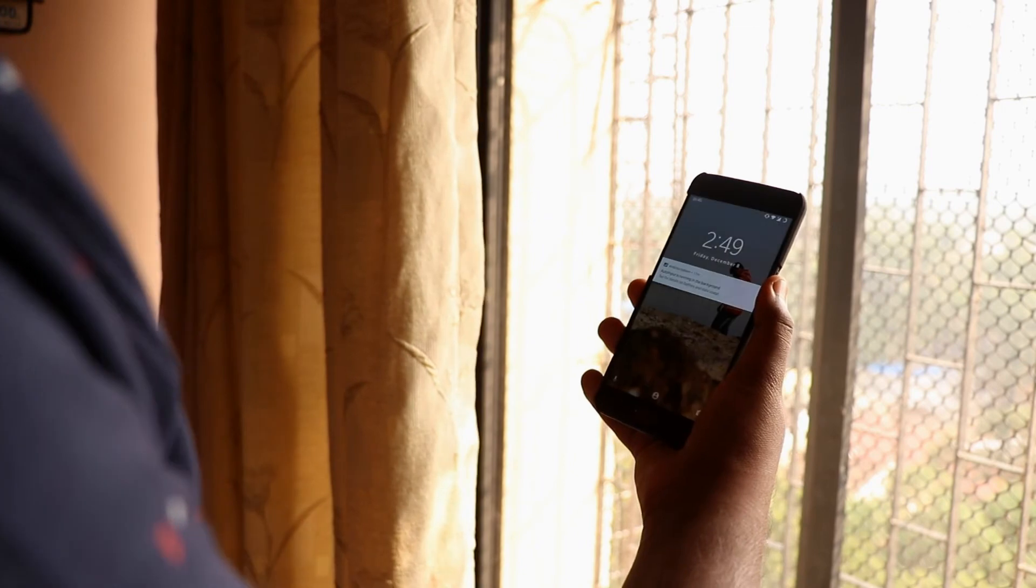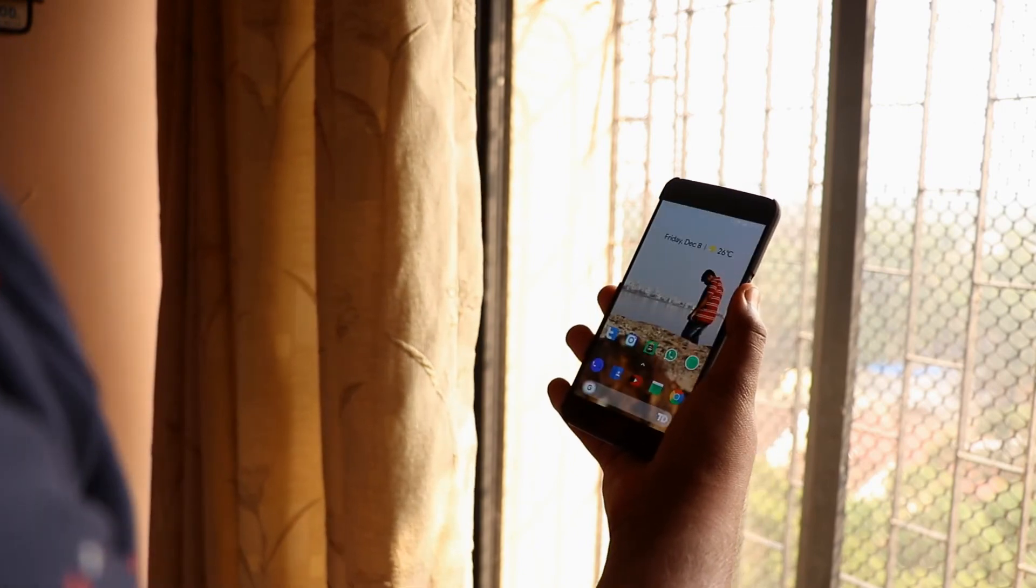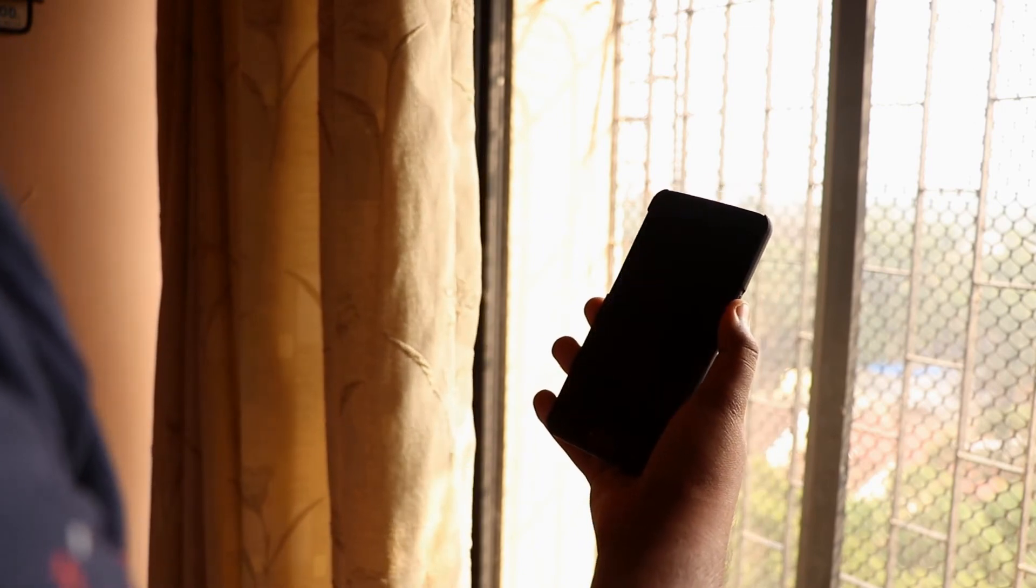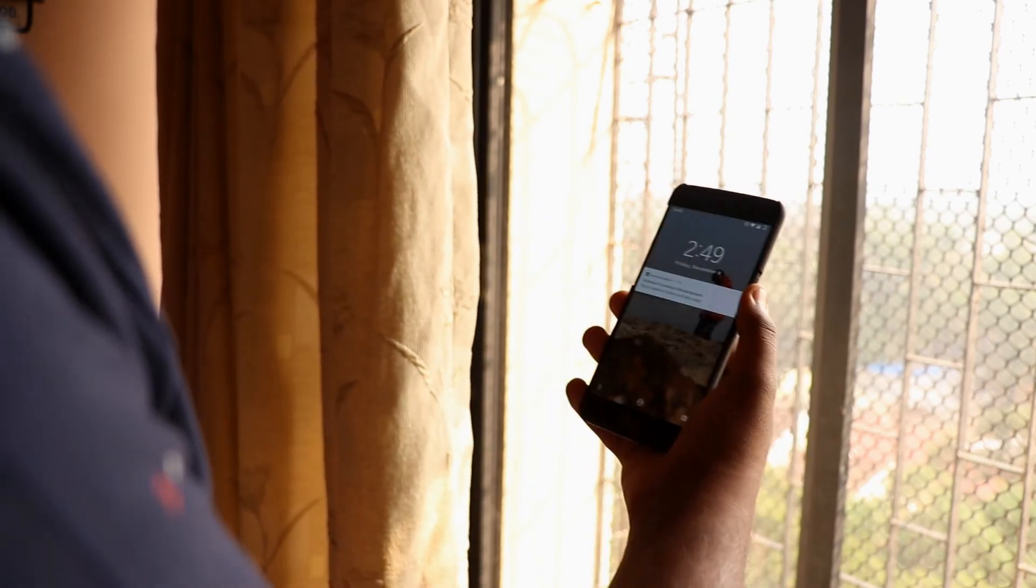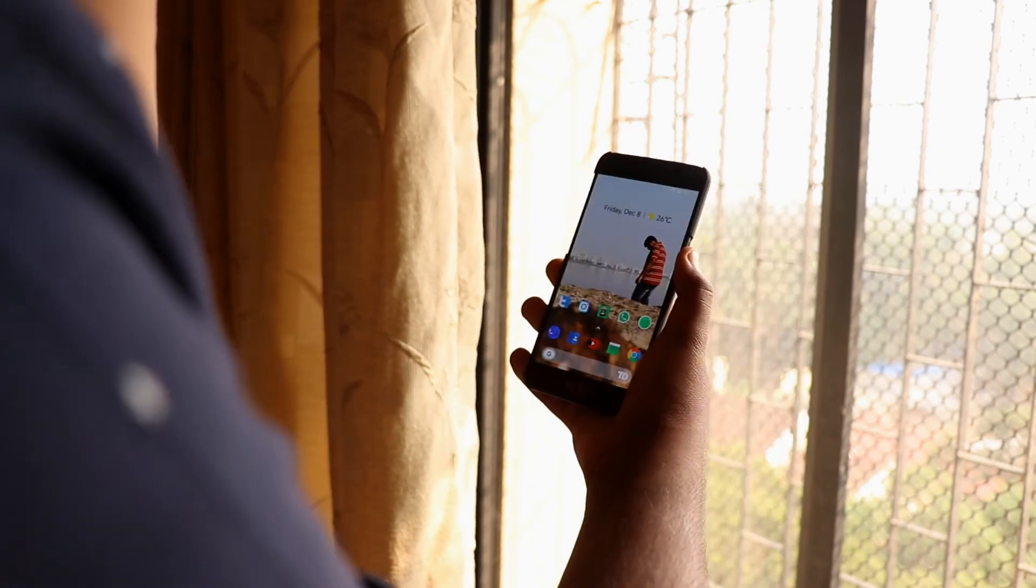So there you go. Now you got a phone which has a face unlock feature just like the recent flagships from OnePlus and Apple.